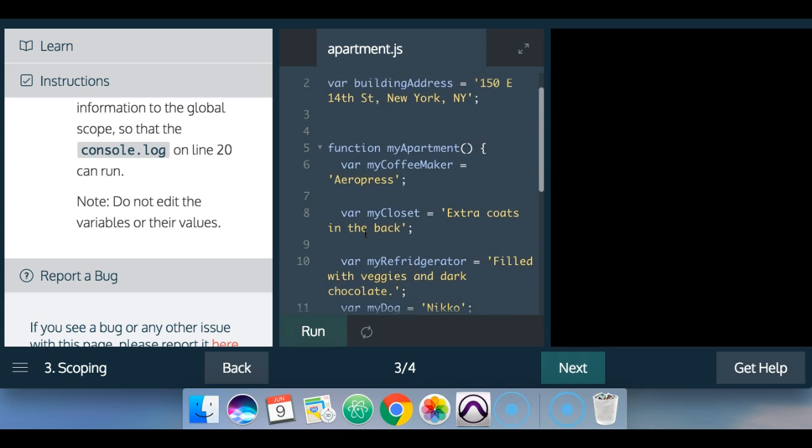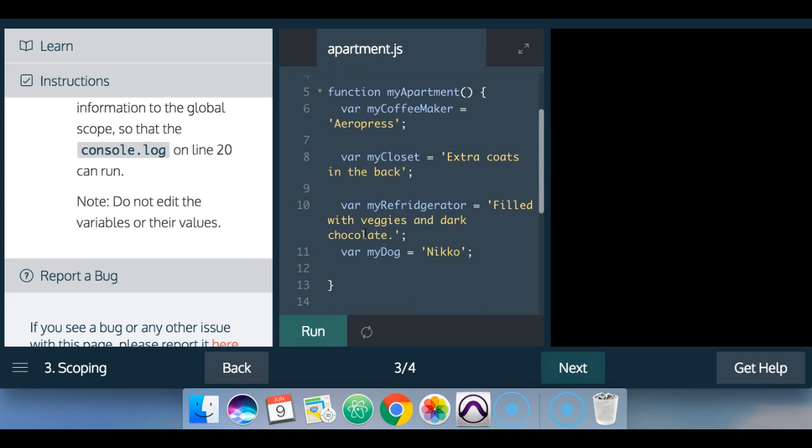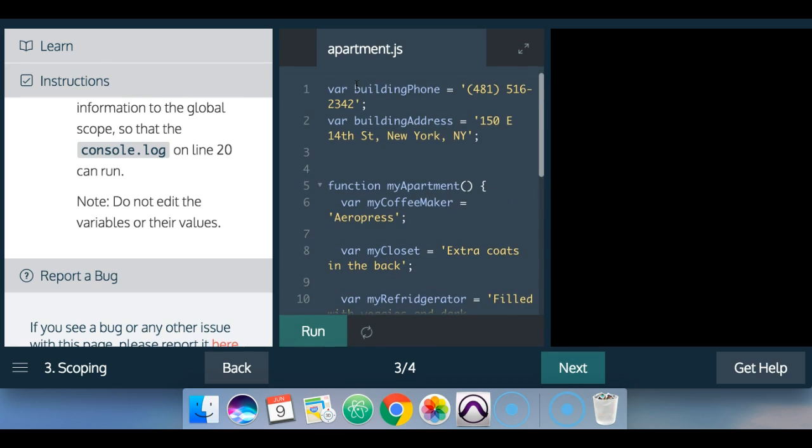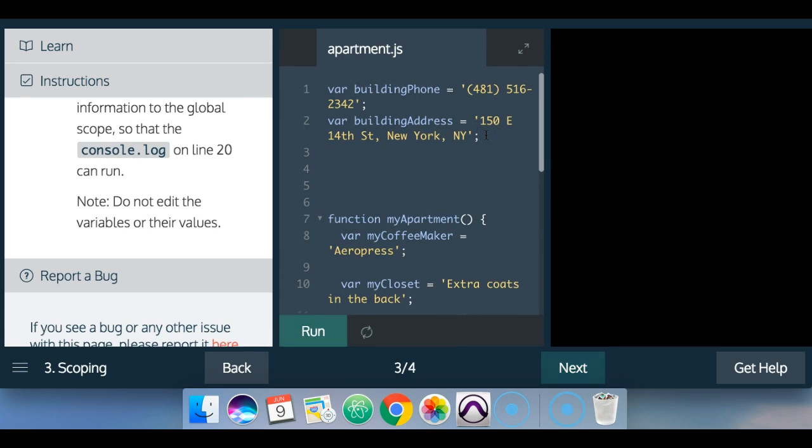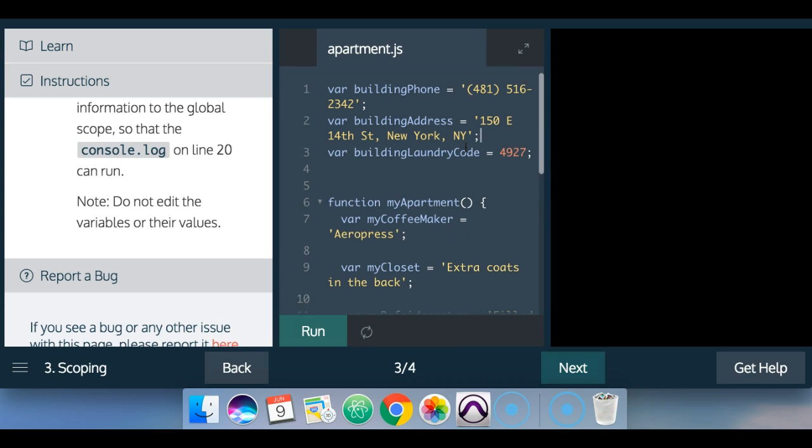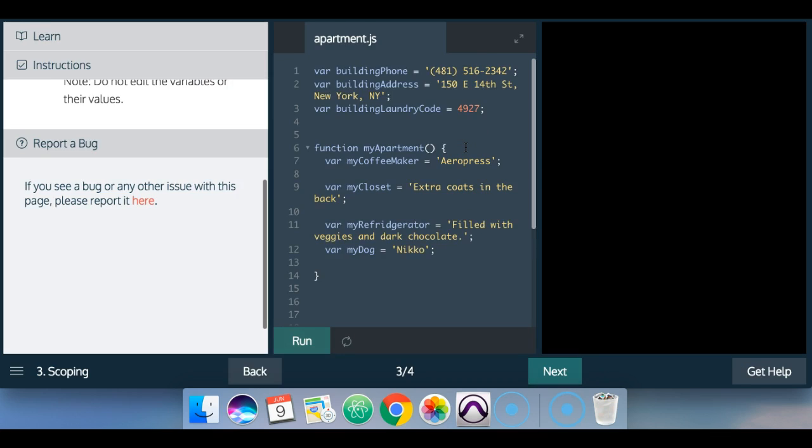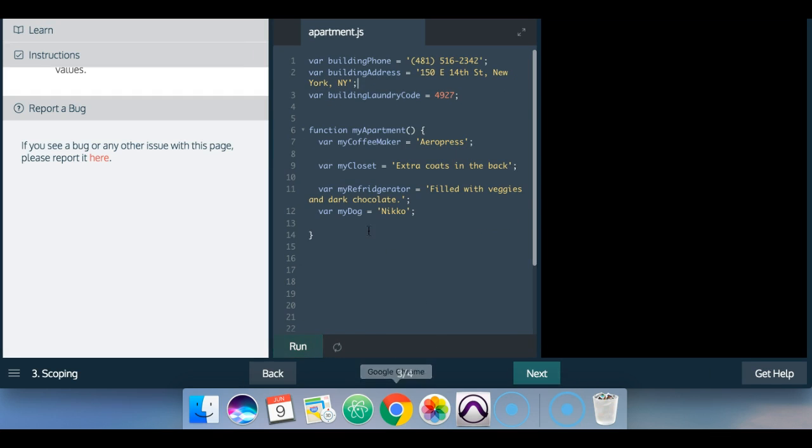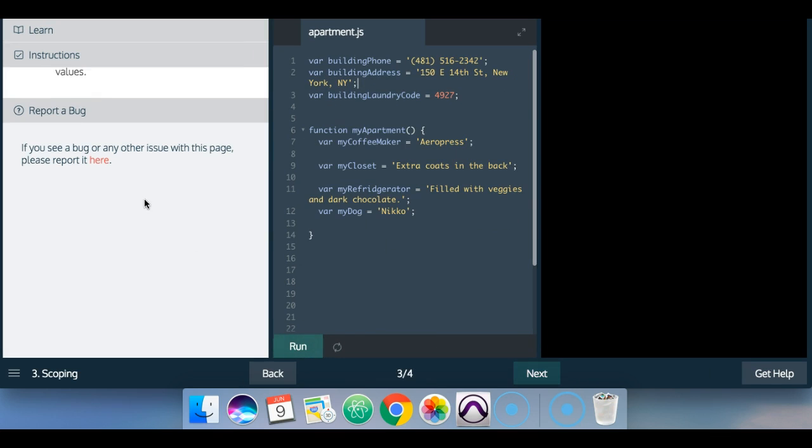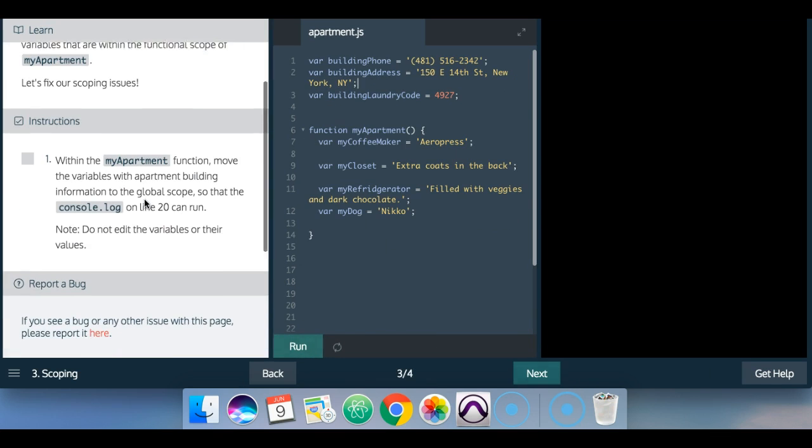These can remain in there because they're from my apartment, my coffee maker, my closet, my refrigerator, and so forth. But as long as these are outside of the function, then this should now run perfectly.